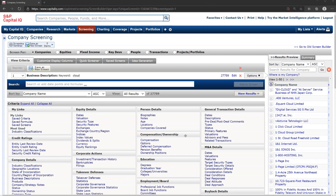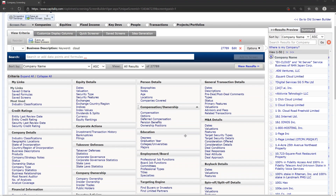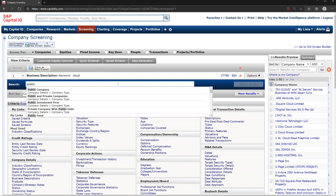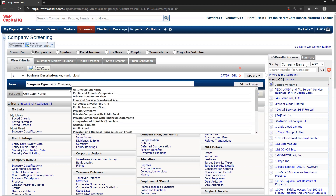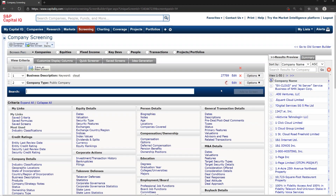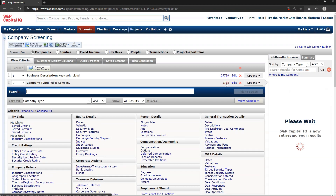We want to quickly narrow this down, so let's add some other criteria. Let's say we only want public companies — we can add company type, must be public company, and add that to the screen. Right away, that cuts the list way down to 1,700.